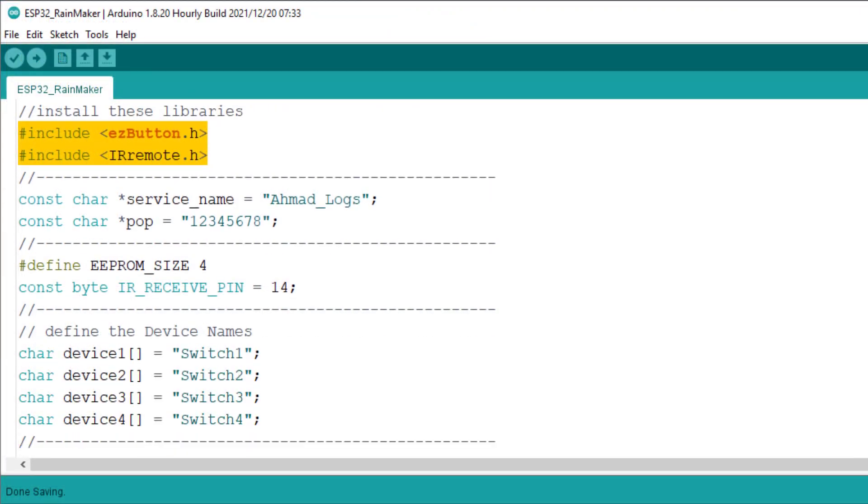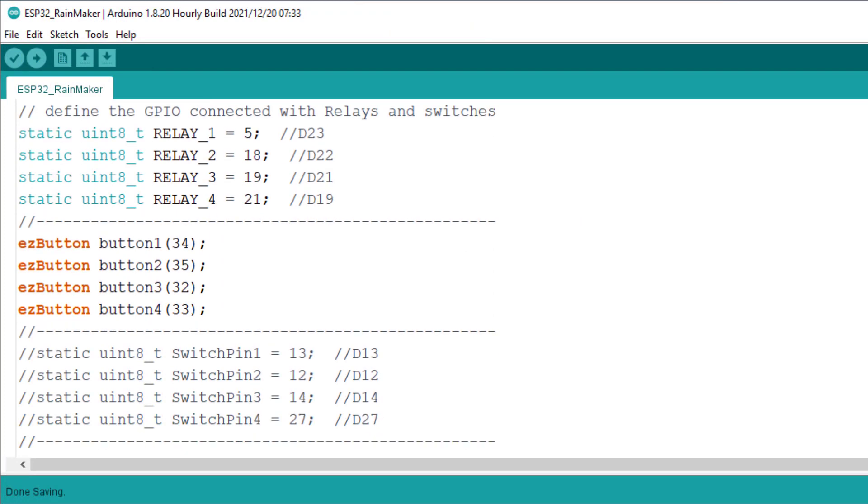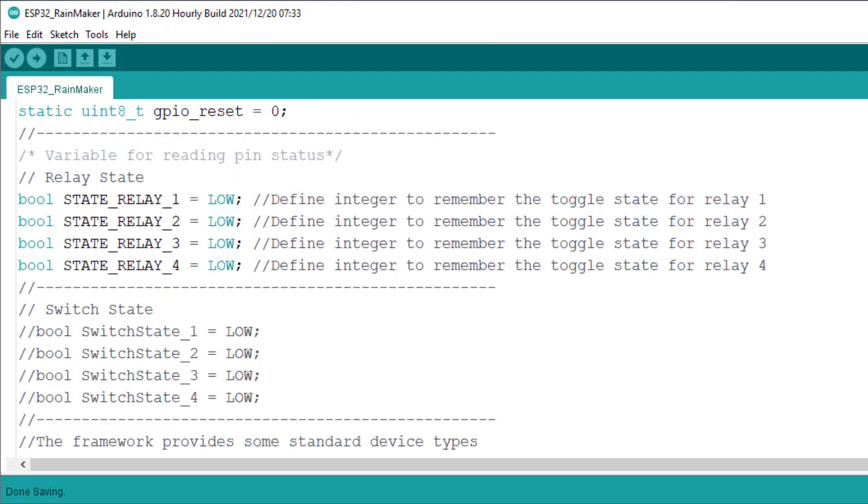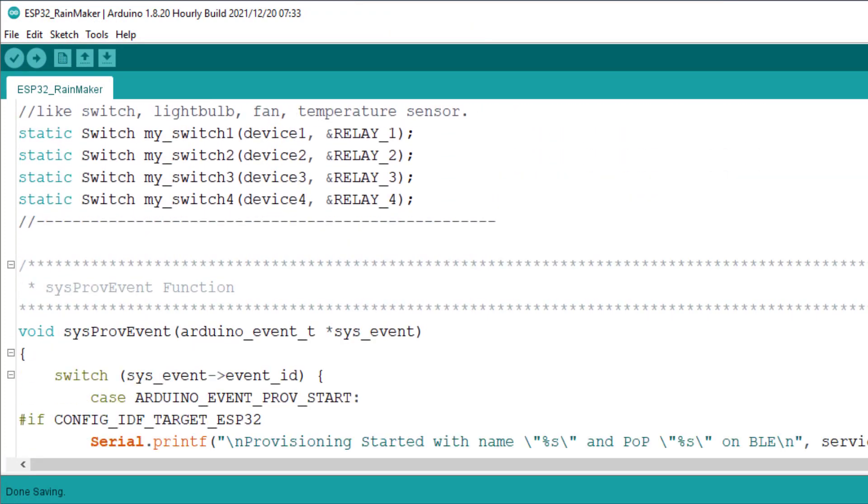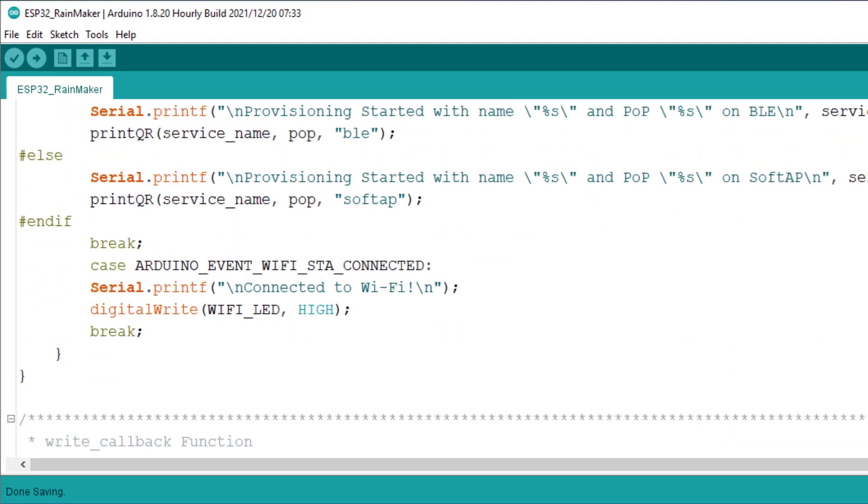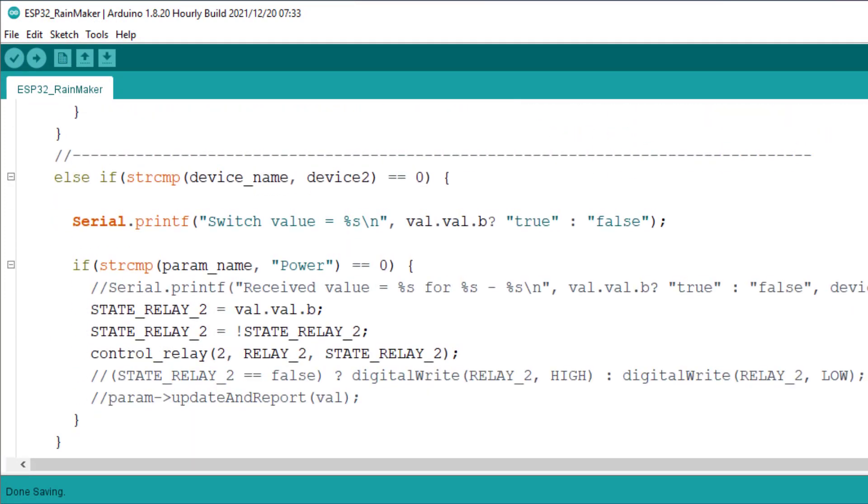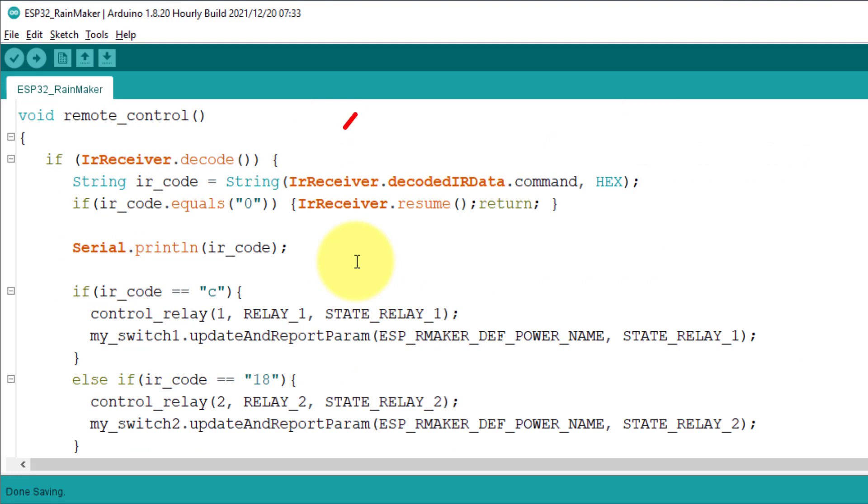The last thing you will have to change is the IR hex code. So, scroll down to the end of the code. Here, enter your IR remote hex codes for each button.